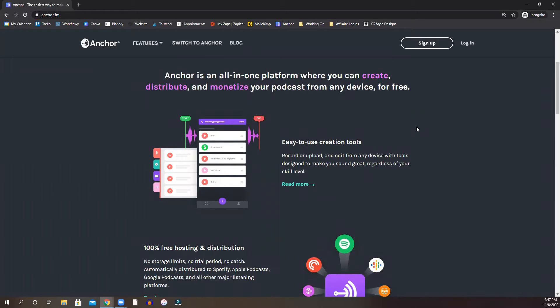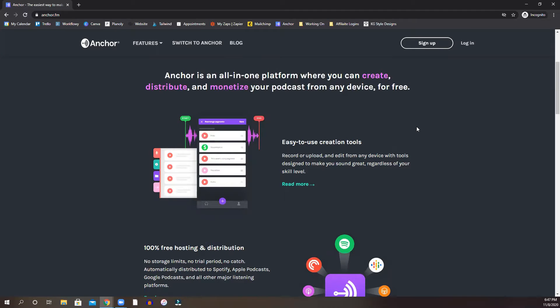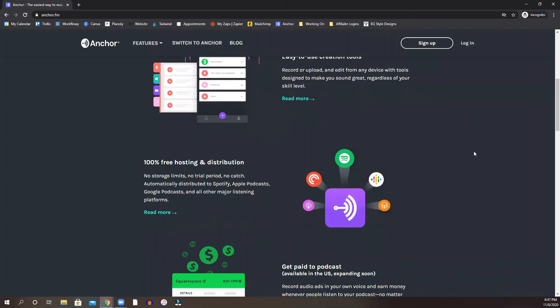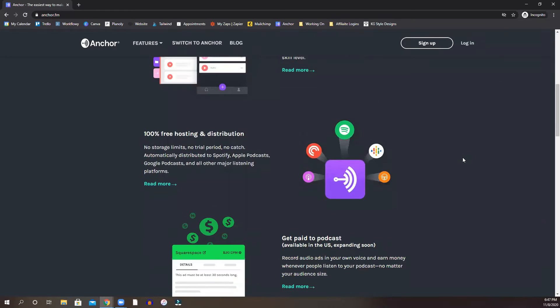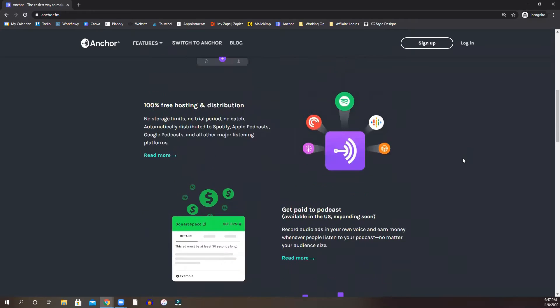One of the cool features about Anchor is that you can actually record right from your phone into their platform and kind of upload that way or you can use your own editing service or application and then import your podcast episode into the platform. So you kind of have two ways to do that.